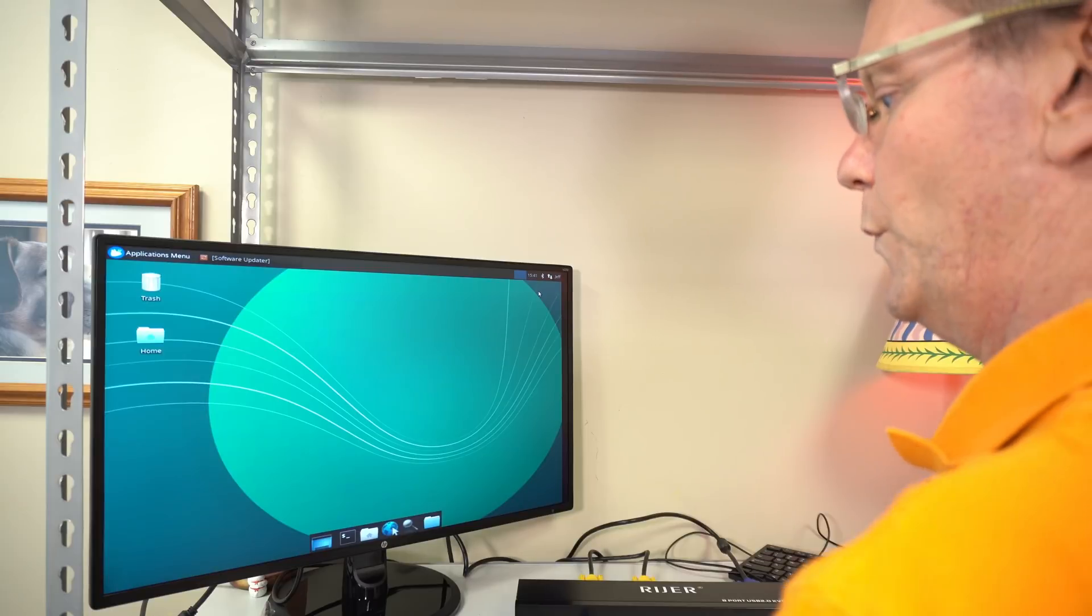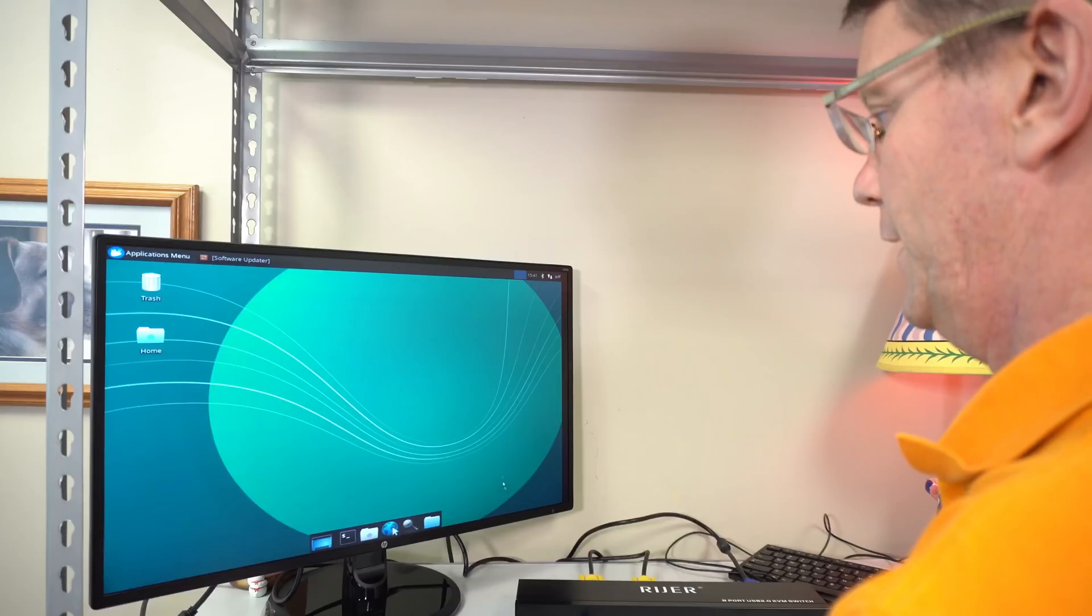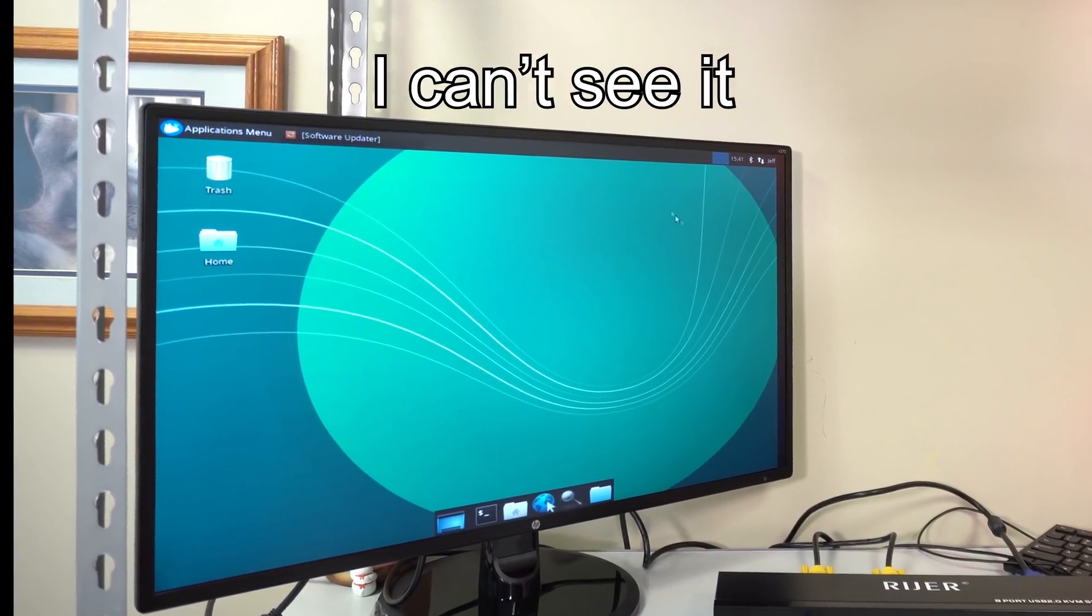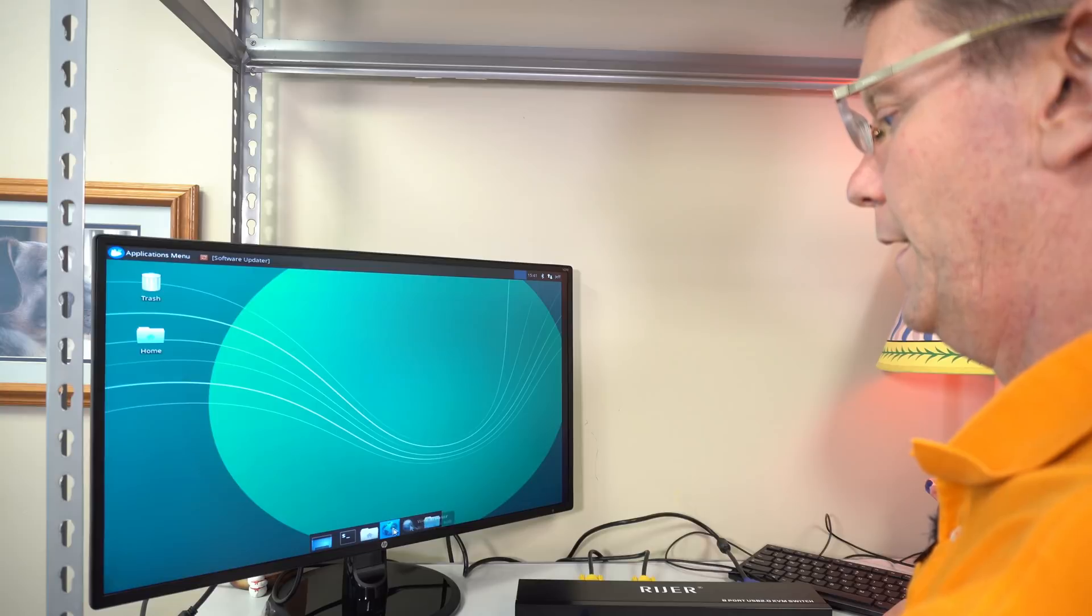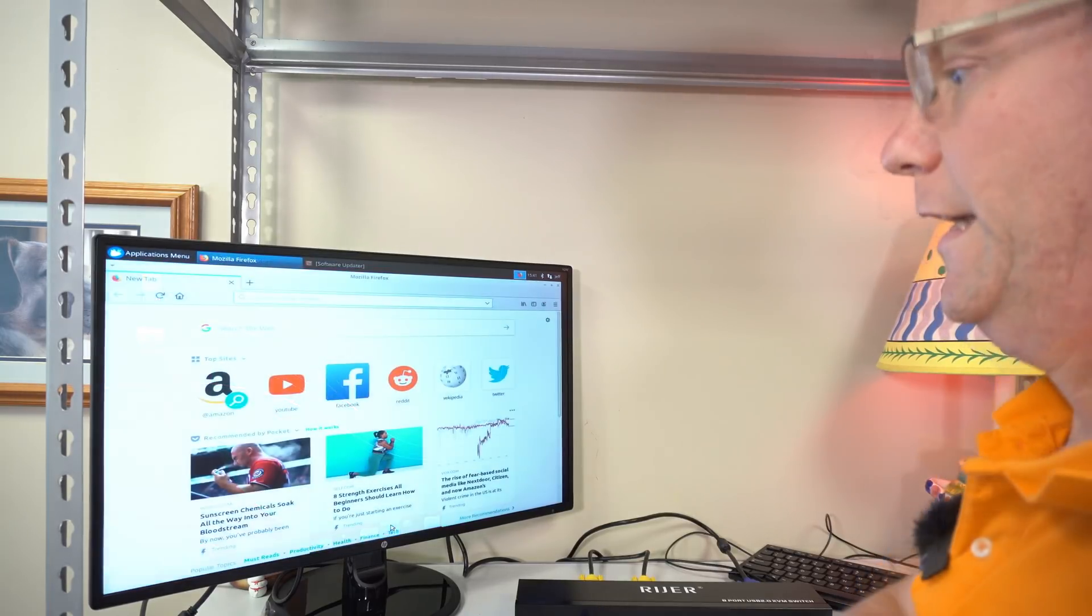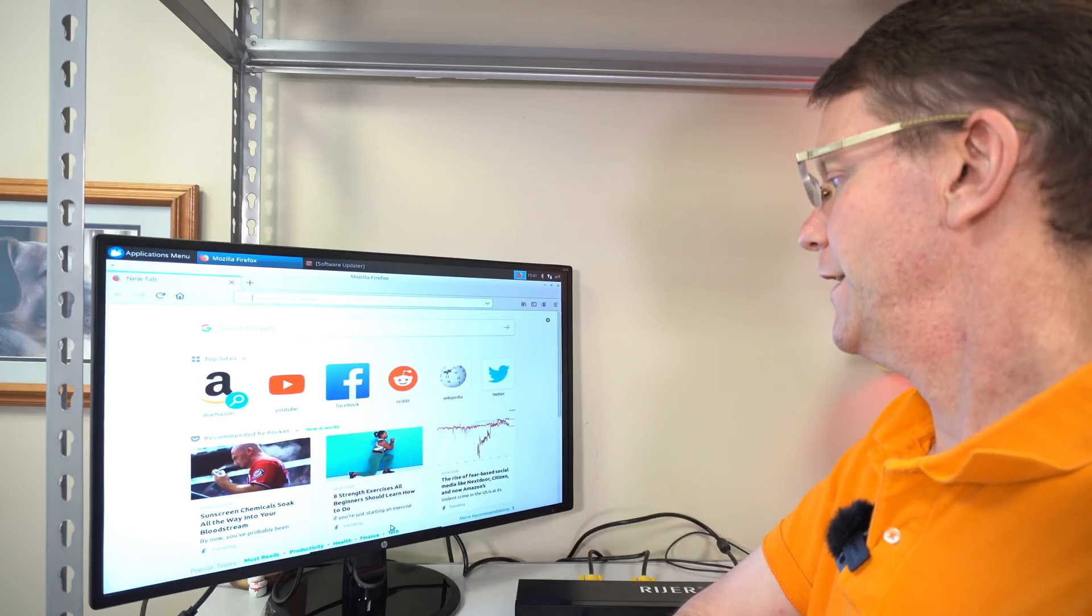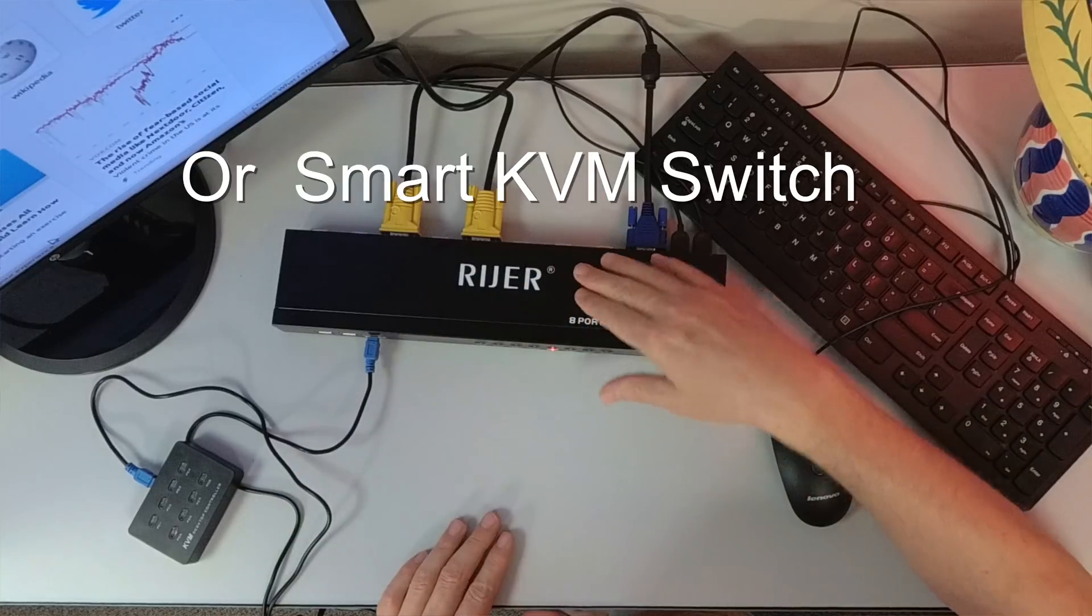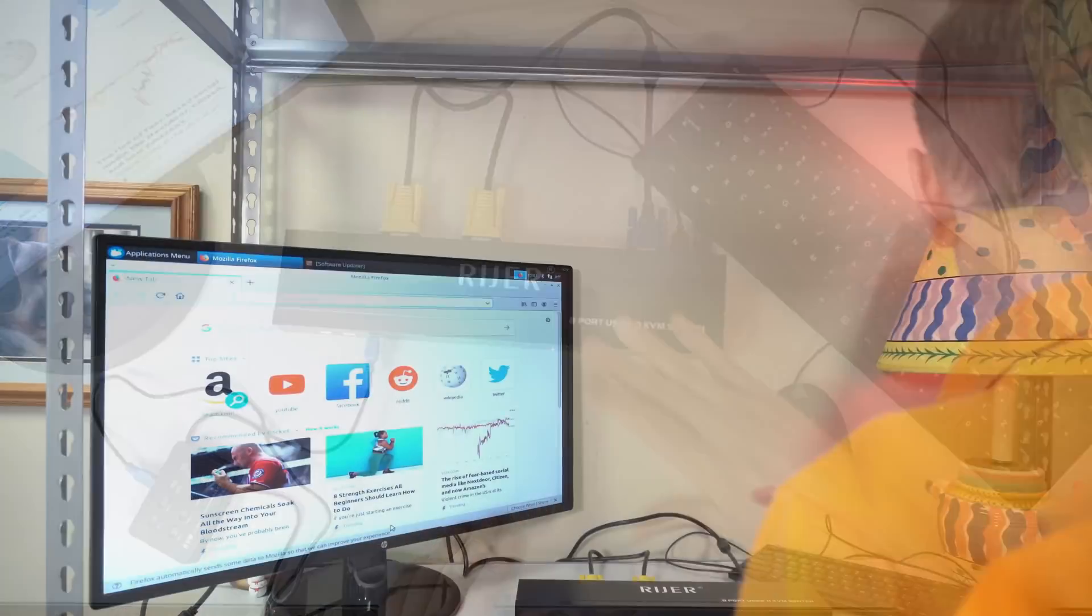Let's go to Xubuntu. We'll check out the mouse. And here you can see the mouse is also working there. And let's see if we're connected to the internet. And so there we're connected to the internet. So it works fine. This is the Ryzer 8 port USB 2 KVM switch.